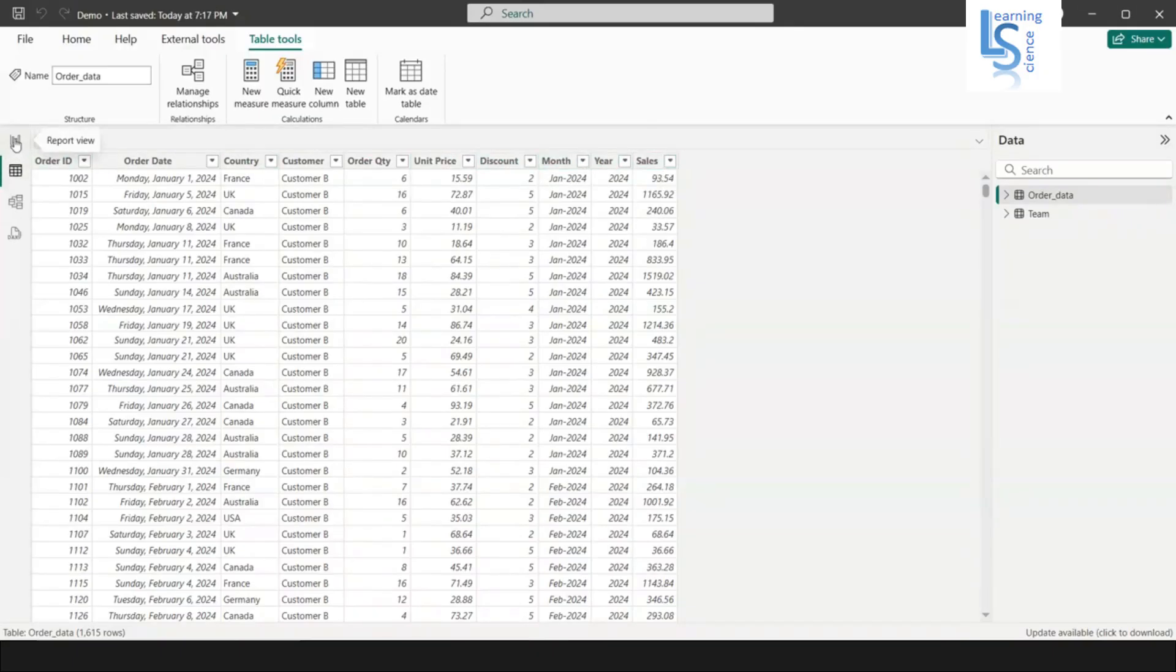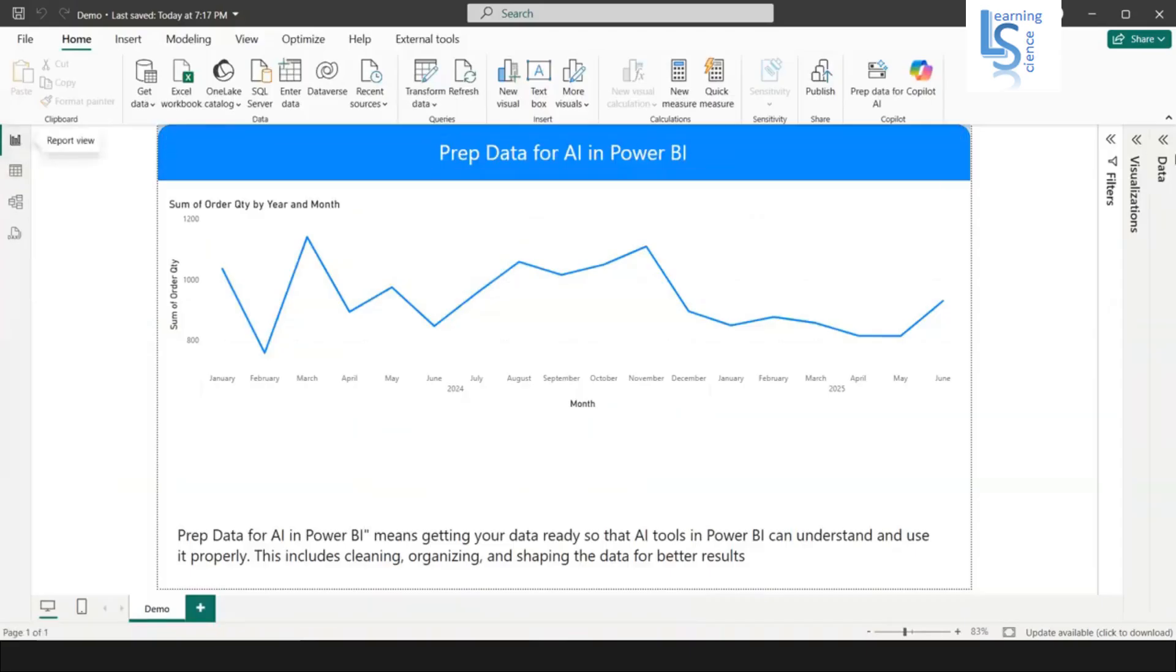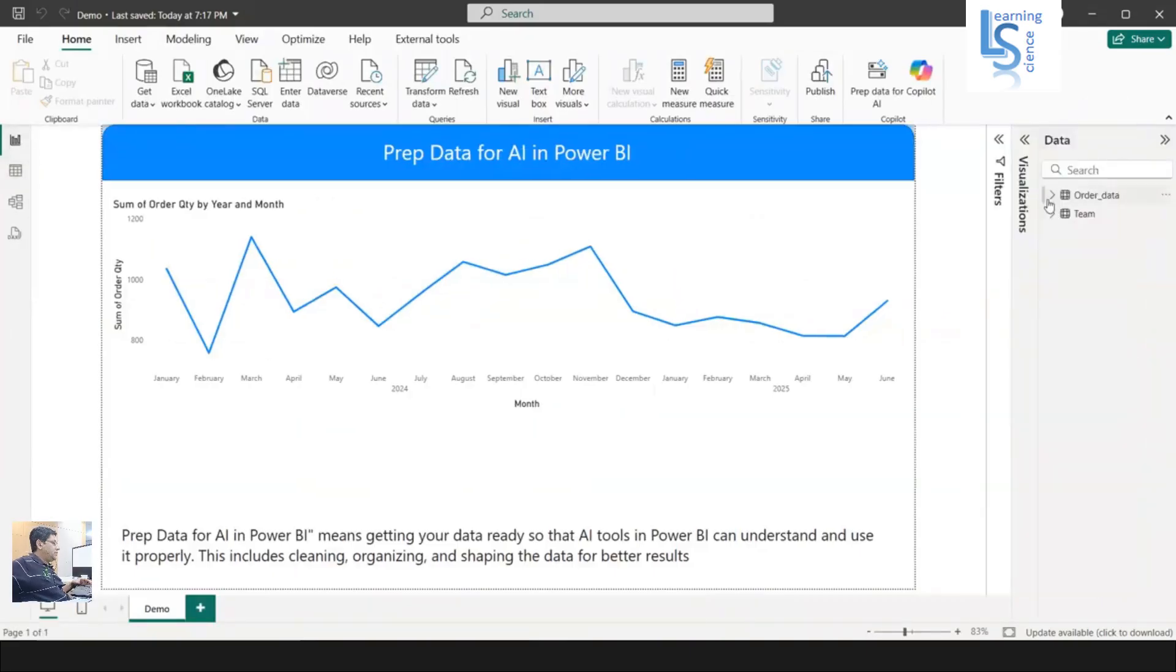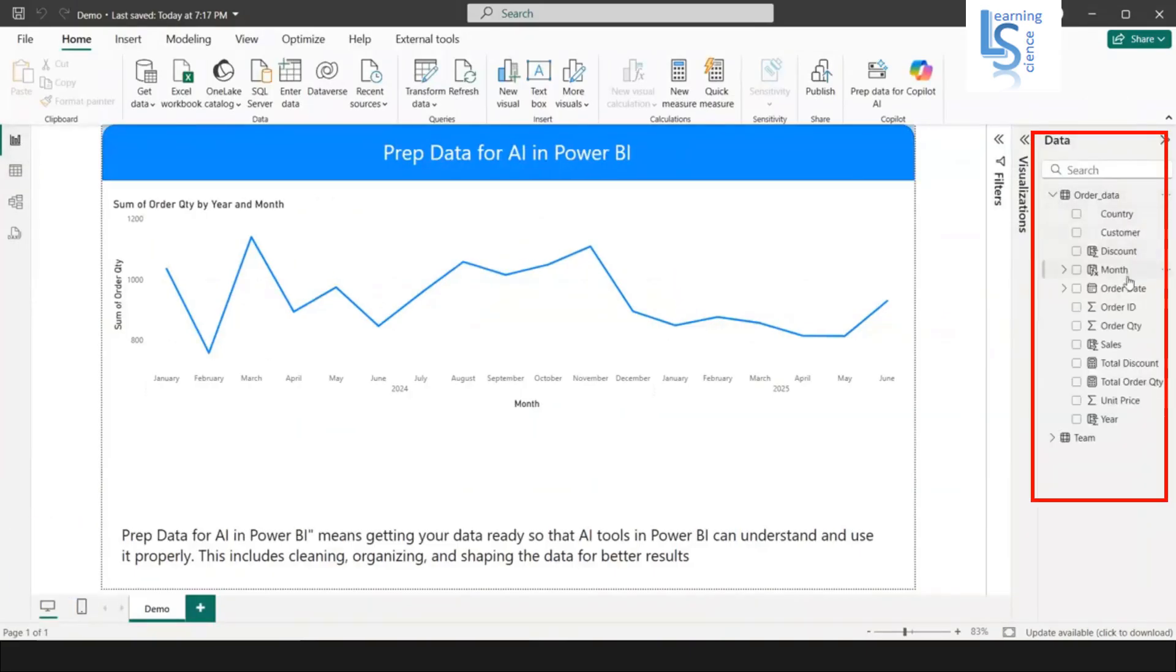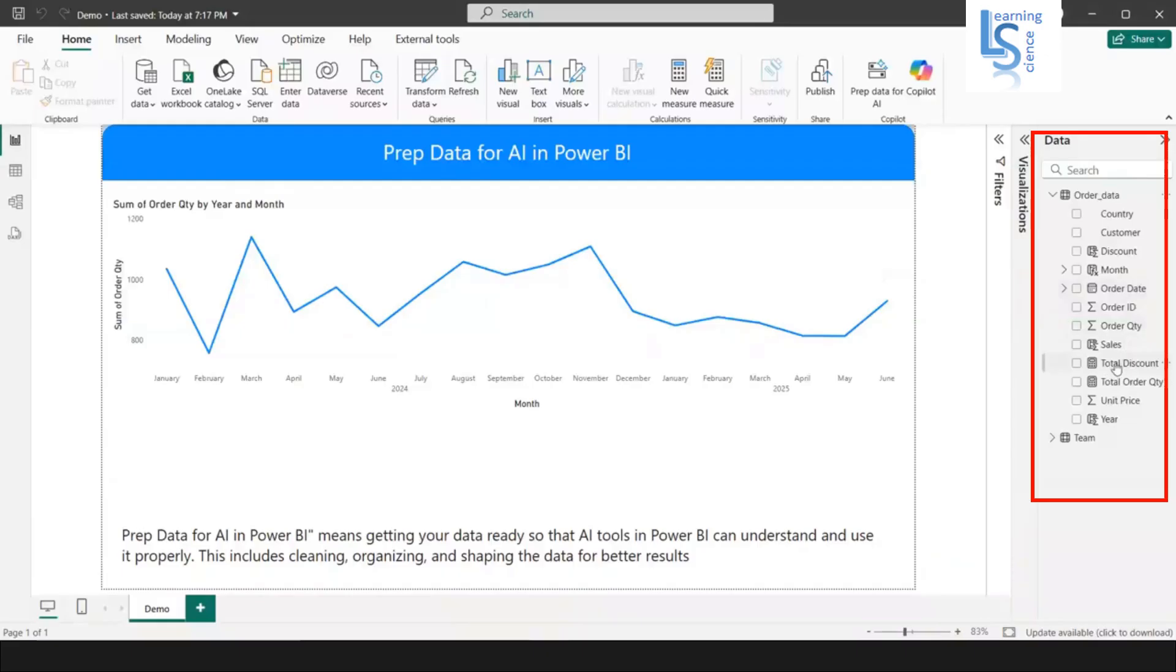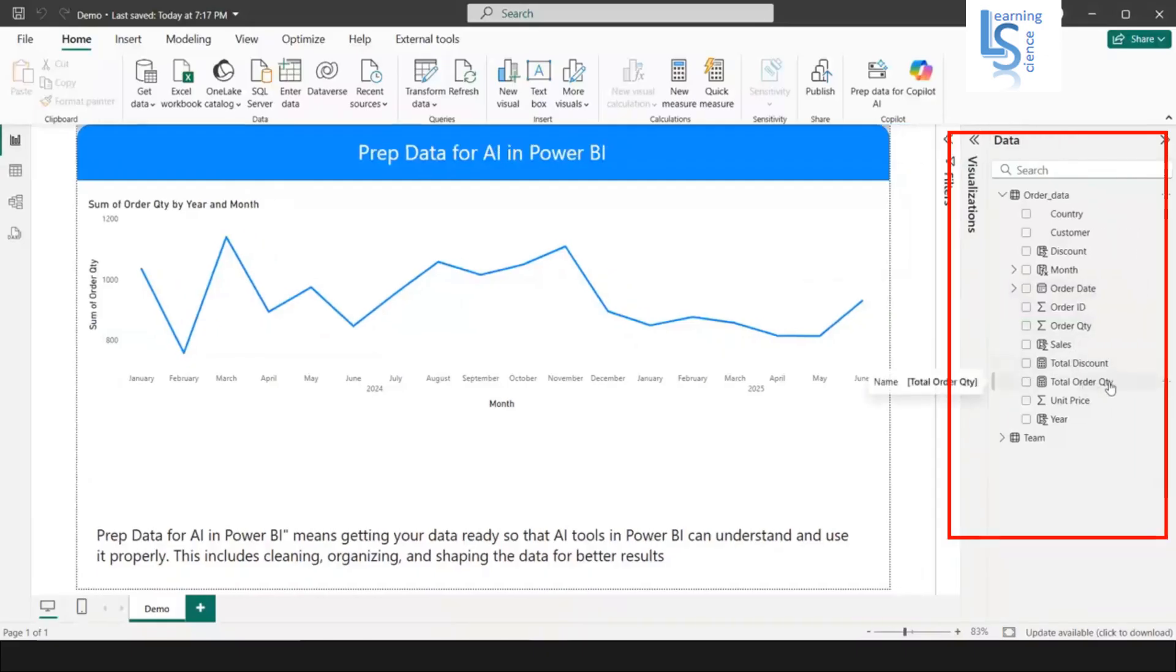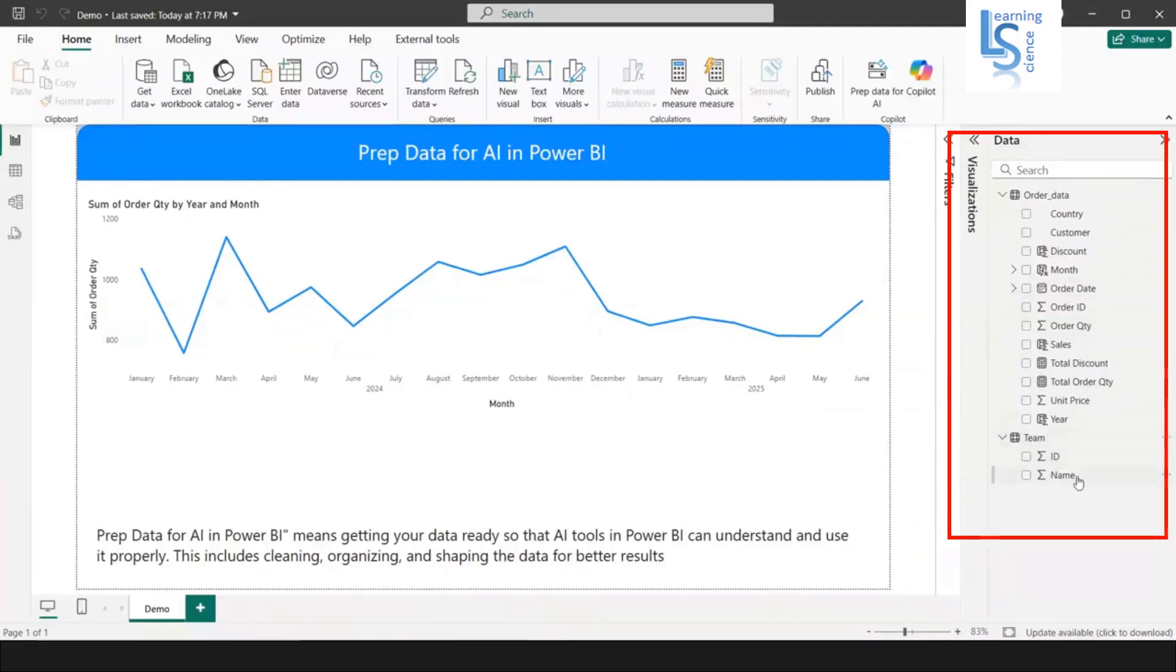Now let me go back to the report. In the data table, you can see here a few measures - not measures - total discount measure and total order quantity. This is another table with ID and the name.